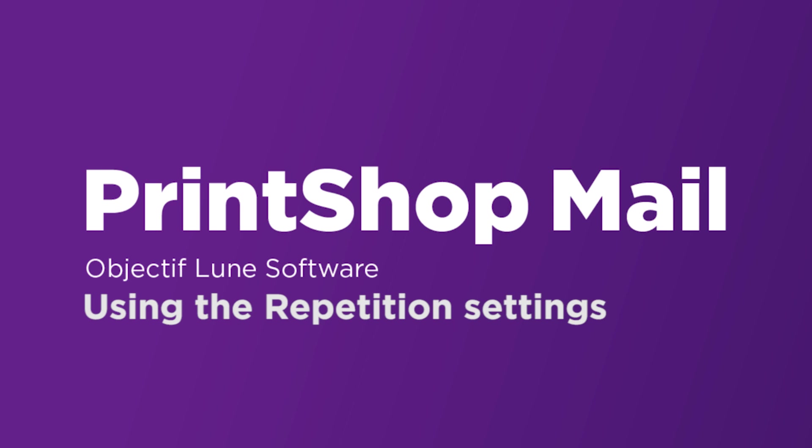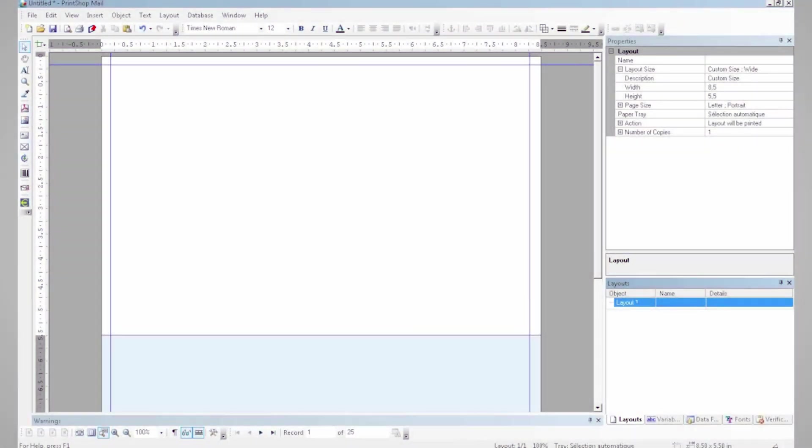Today I'm going to show you how to use the repetition setting in Print Shop Mail. To show you this today, I'll be creating a simple double-sided postcard on two layouts.